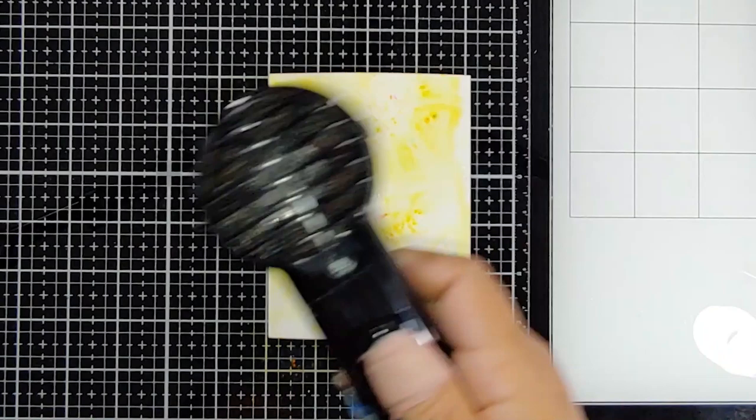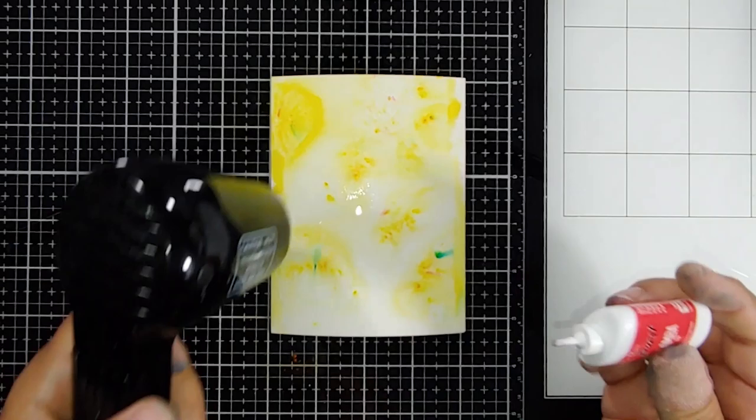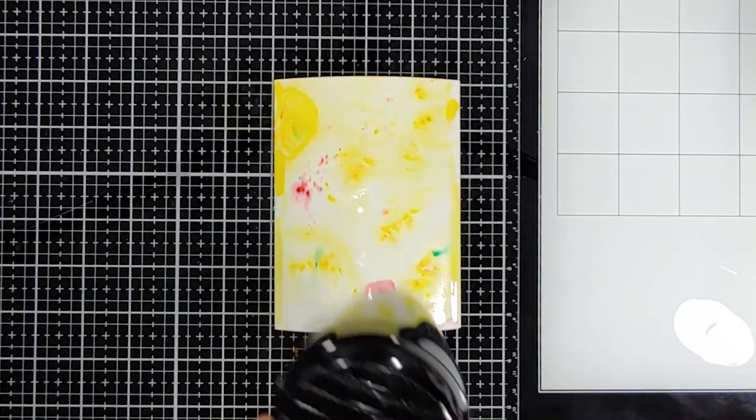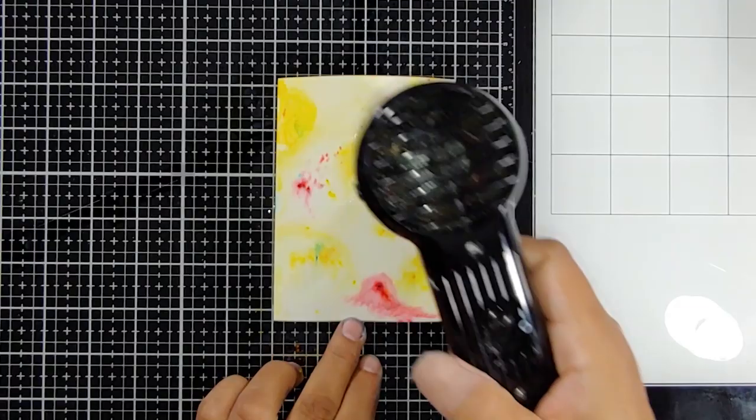Here I'm adding a little bit of Samba. I first started with Limoncello—these are Katherine Pooler colors based off her ink line but in color burst pigment form. How cool is that.